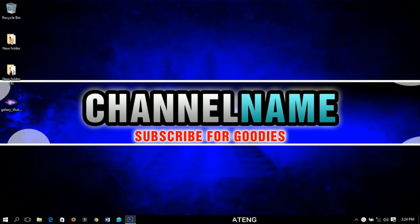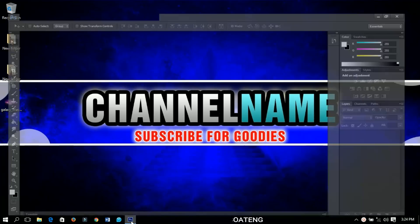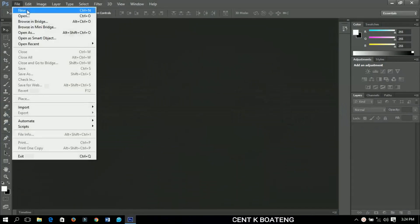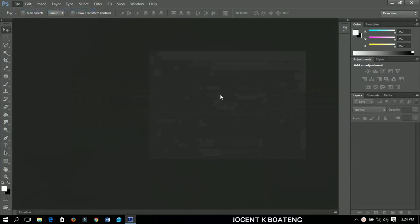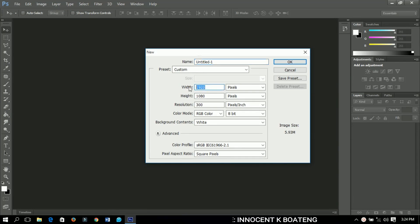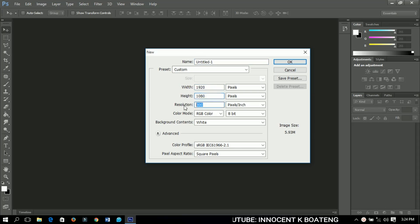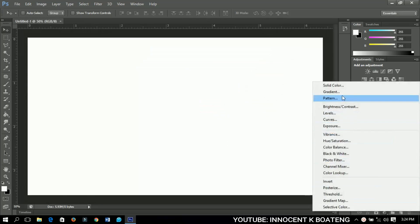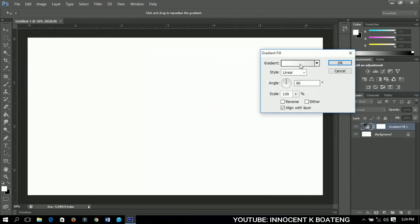Let's get into the video. The first thing we'll do is open a new project and set the width to 1920 and the height to 1080. You can leave your resolution at 300 and click OK. Now let's go ahead and add a gradient to the workspace.